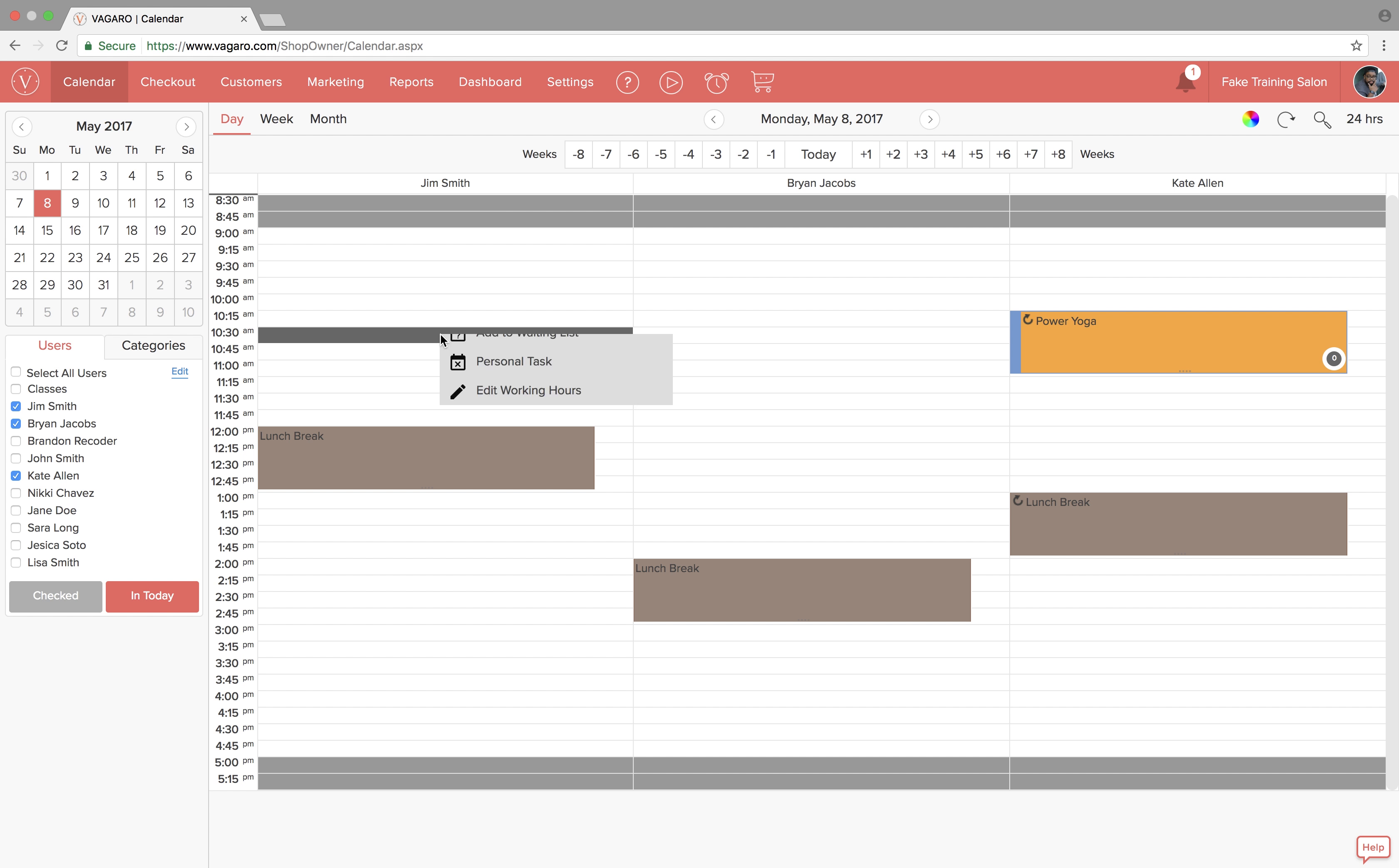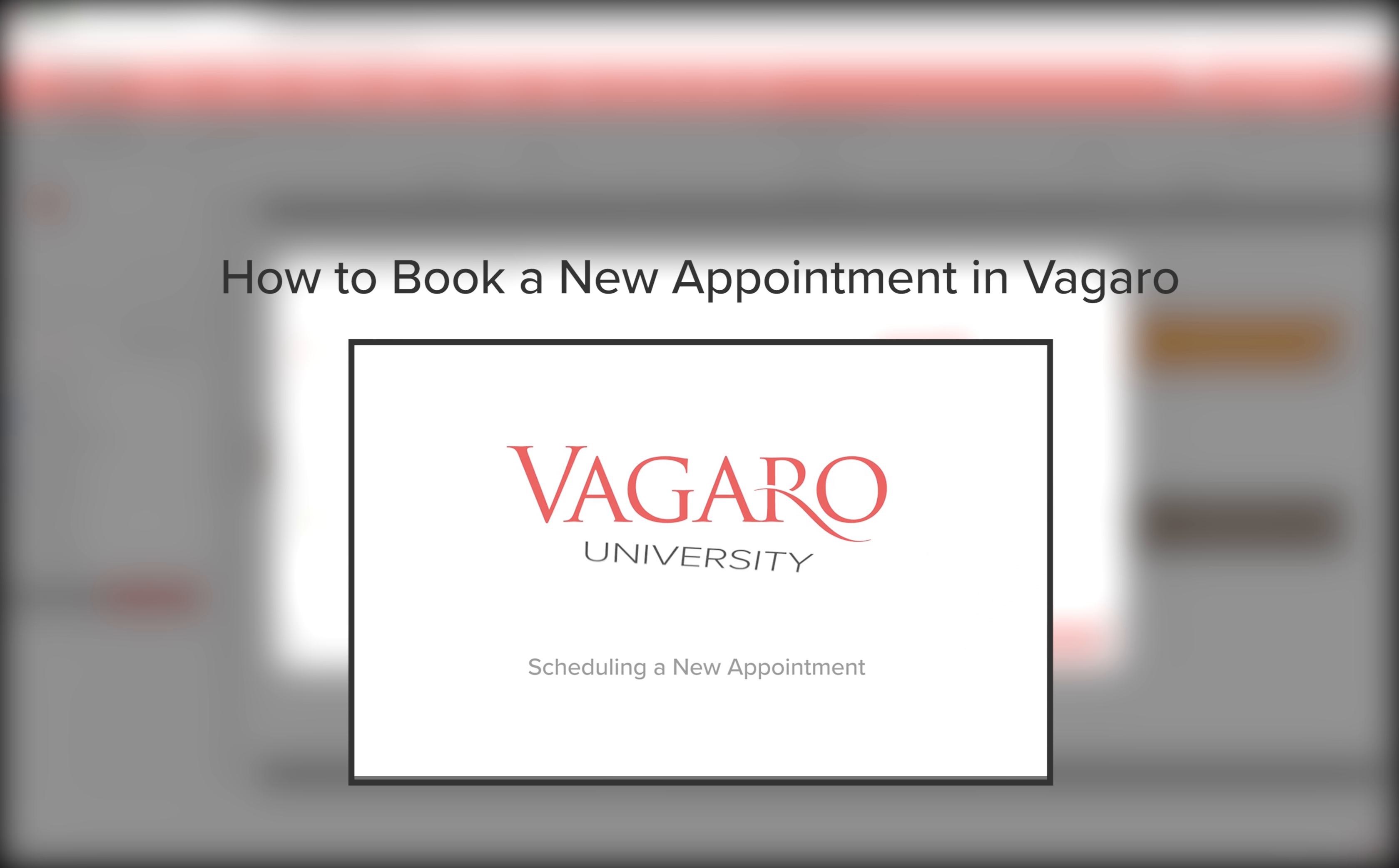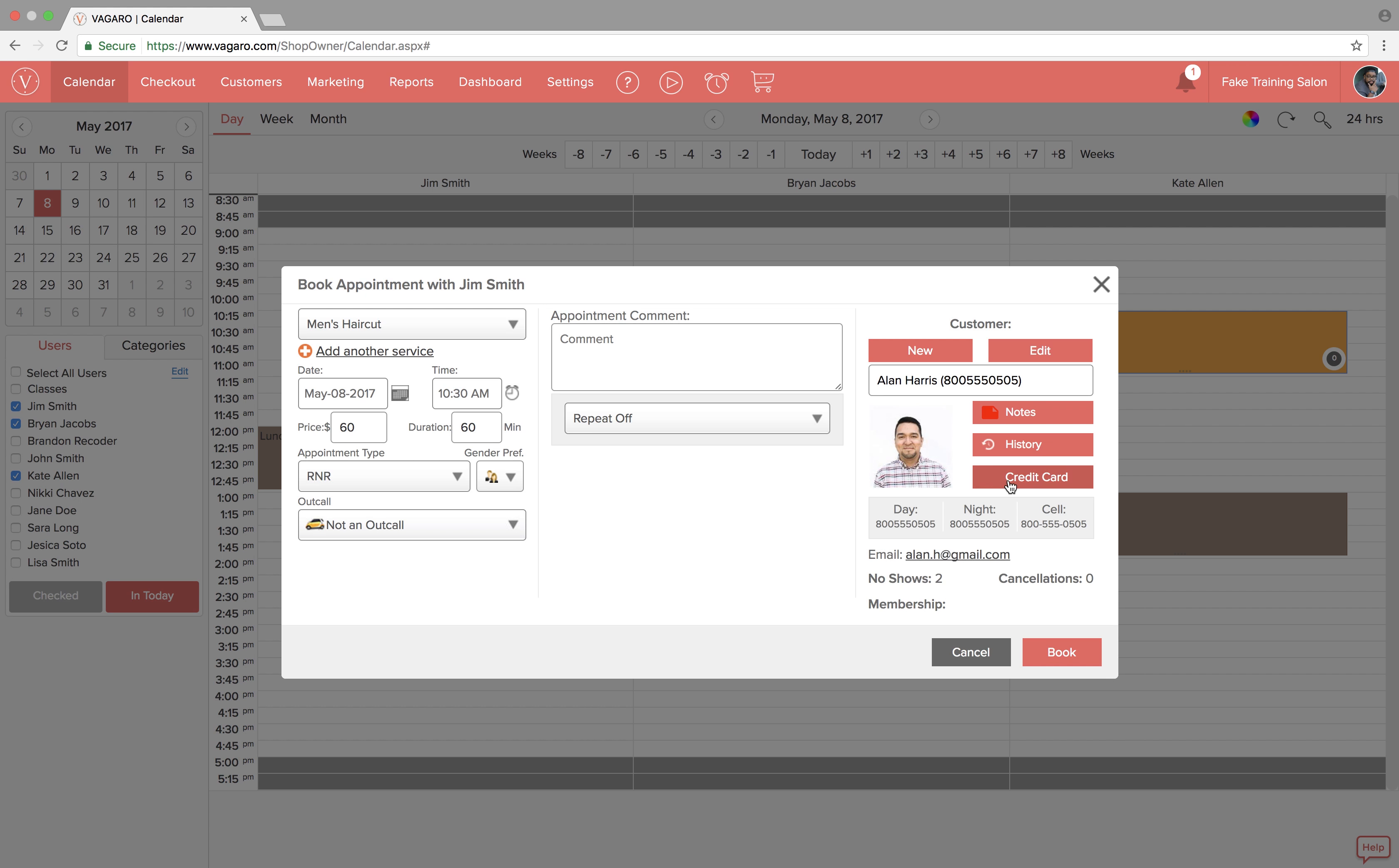The final way to add credit cards to a customer's profile is while booking an appointment. If you don't already know how to schedule an appointment, check out the video on how to book a new appointment in Vagaro. When you have an appointment started, select a customer and next to their picture click credit cards.